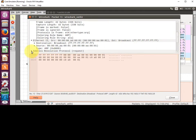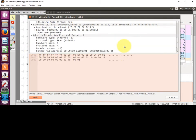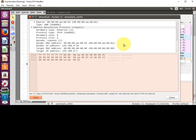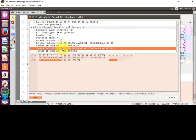And the Address Resolution Protocol request there as well. I can see the size, the sender MAC and the sender IP, the target MAC address, and the target IP address. I can also see the bytes for all of those.